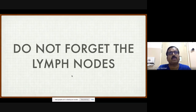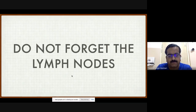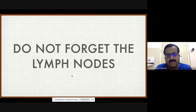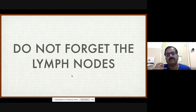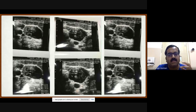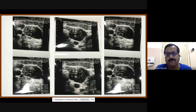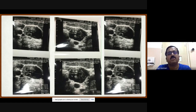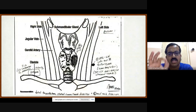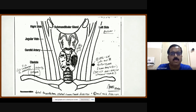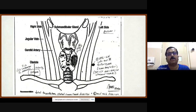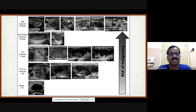Do not forget to examine the lymph nodes. Malignant lymph nodes typically show cystic change, loss of the hilum, and disorganized vascular flow rather than hilar flow. It's important to map your findings onto a diagram showing thyroid nodule location and lymph node positions, giving the surgeon a clear picture of what they will be operating on.